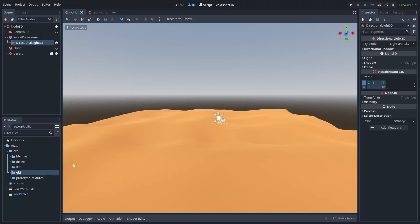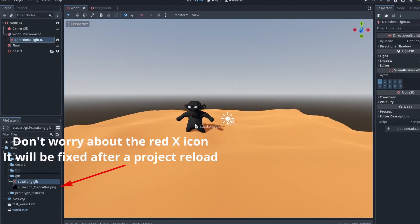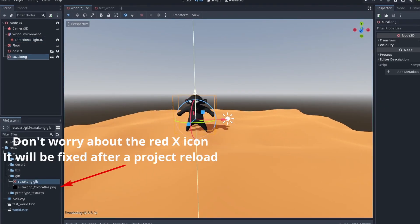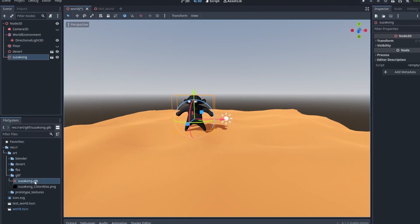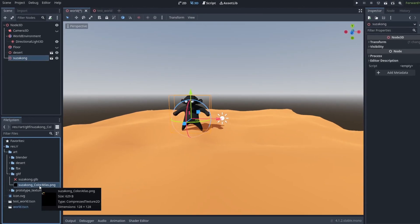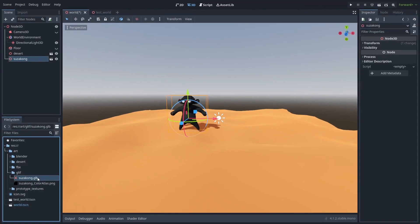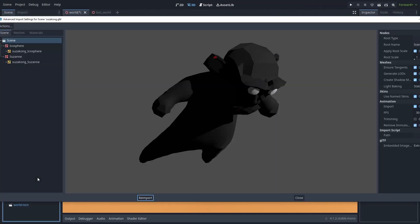Save the file and drag it into the game. Godot will automatically extract the textures inside the GLB file, and you can now drag the model into your game. You can double-click the GLB file to make changes to its import settings.